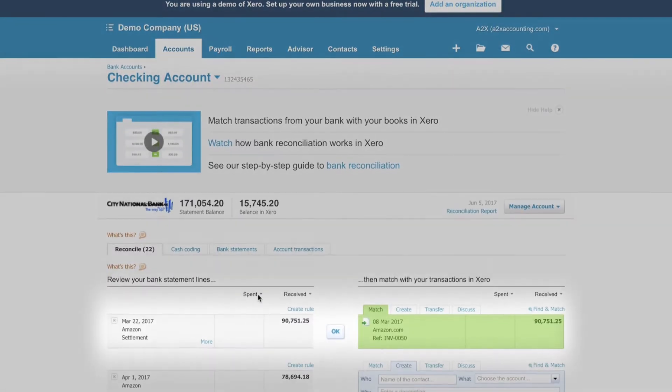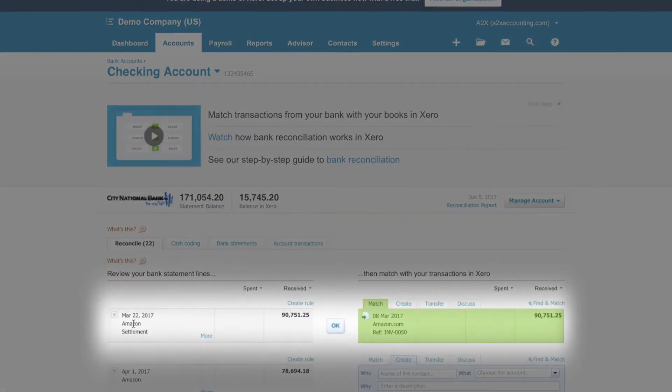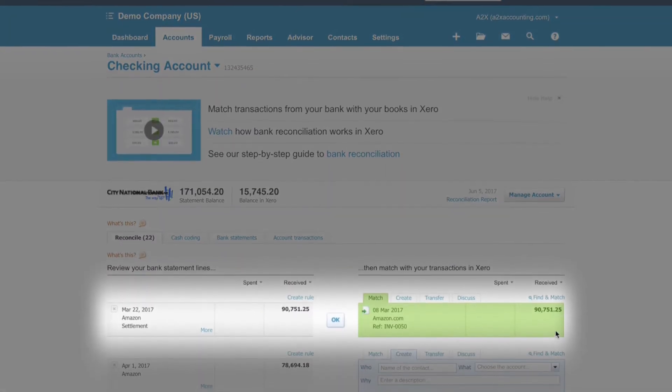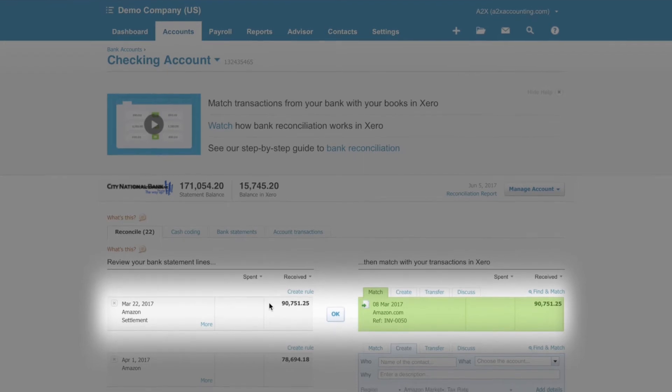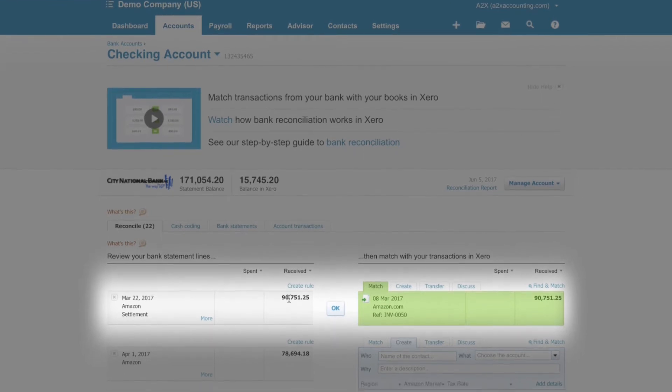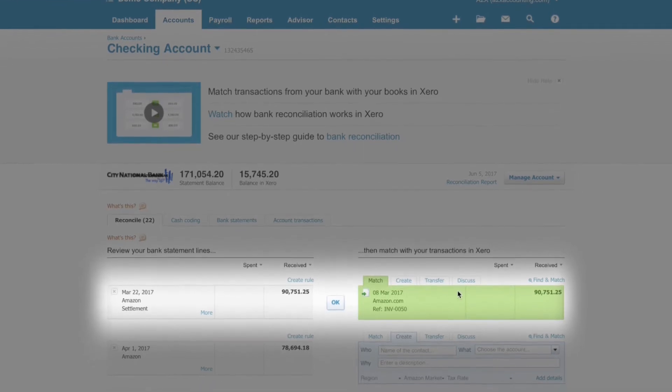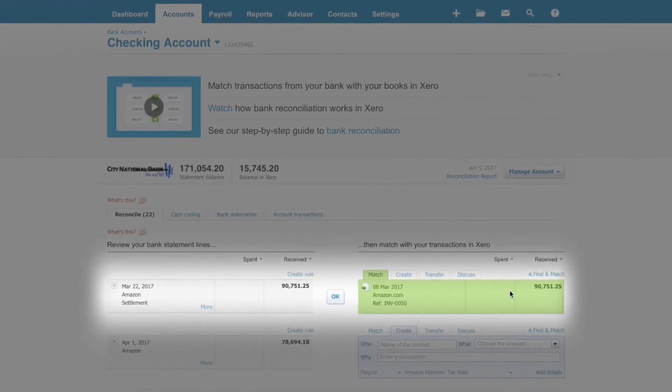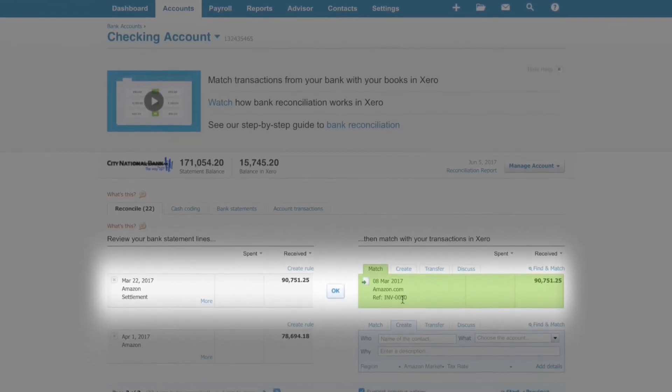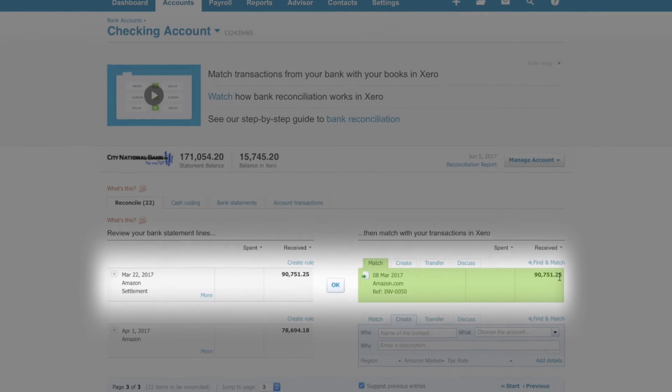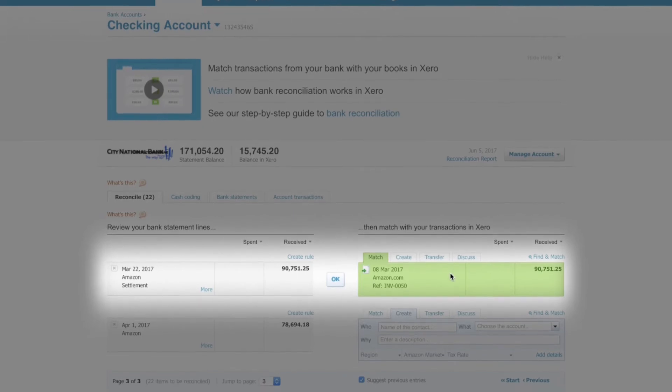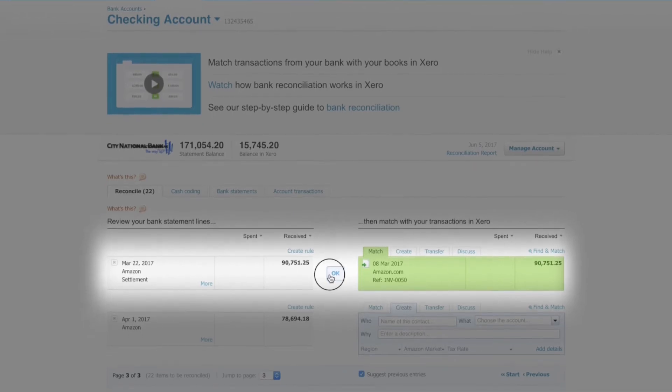The summary that A2X sends to your accounting system will reconcile against the bank deposit from Amazon. You can be 100% confident that the cash Amazon pays you has been accounted for.